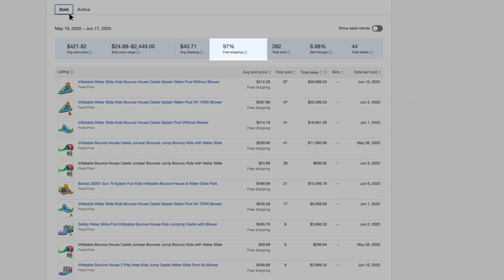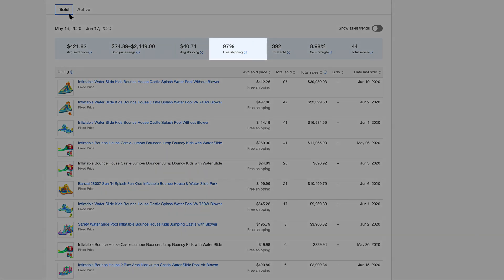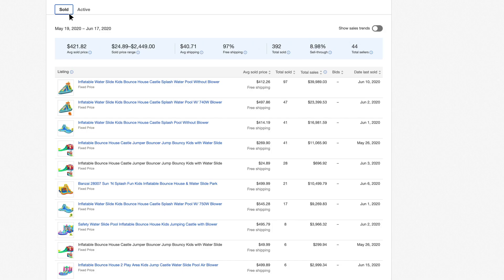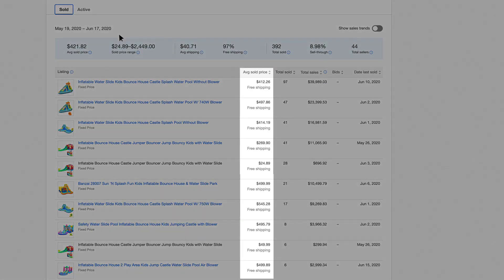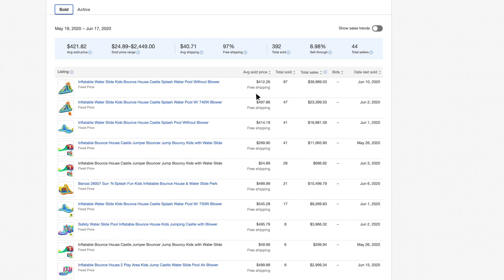You can also see the percentage of sold items with free shipping and how important that is to buyers. To be as competitive as possible, consider adding free shipping to your listings.